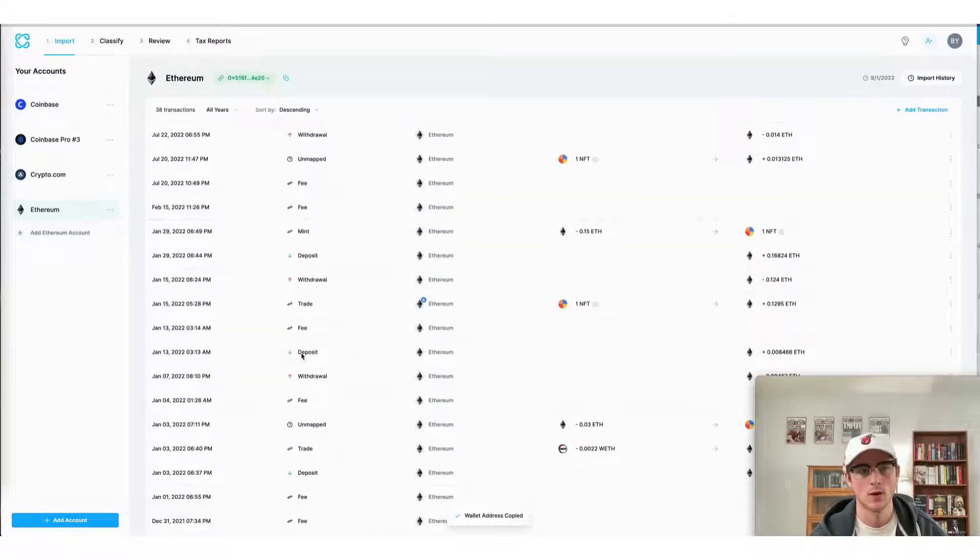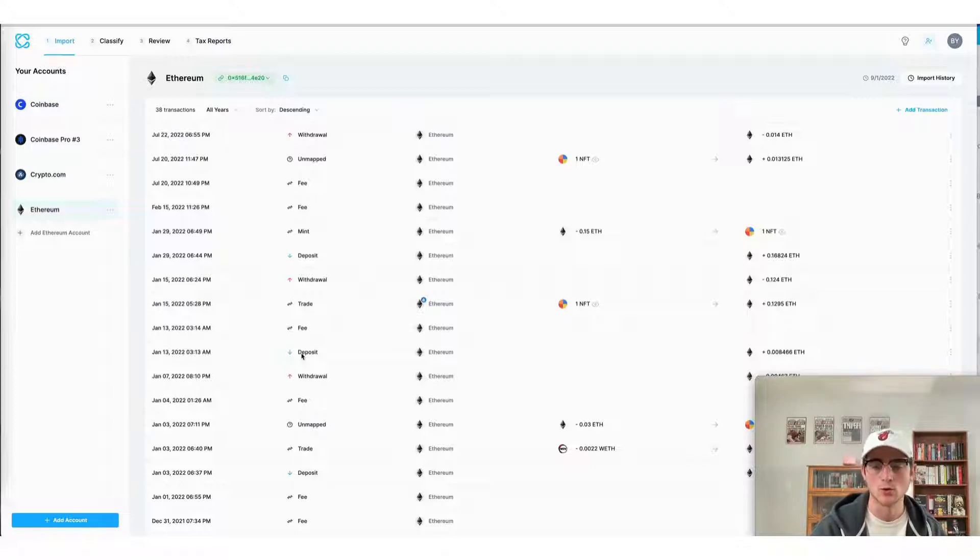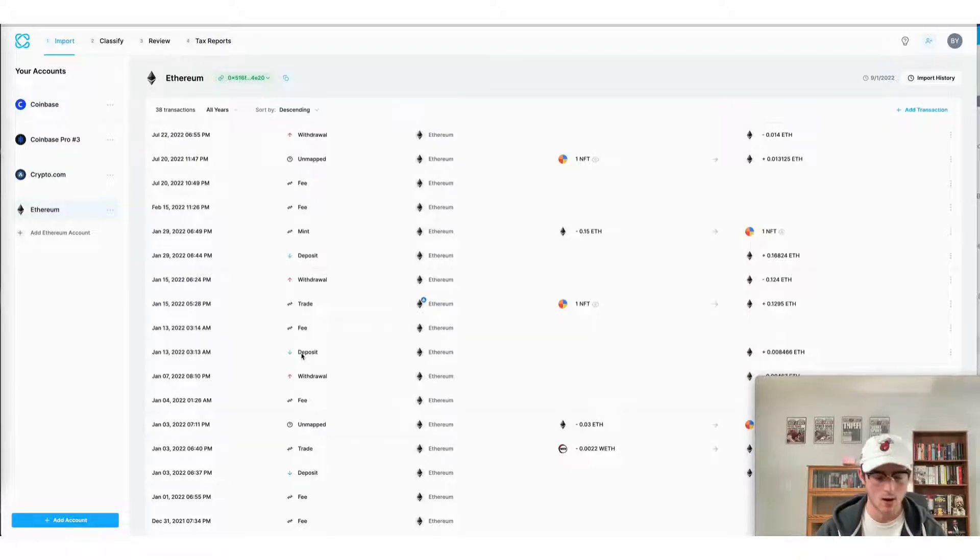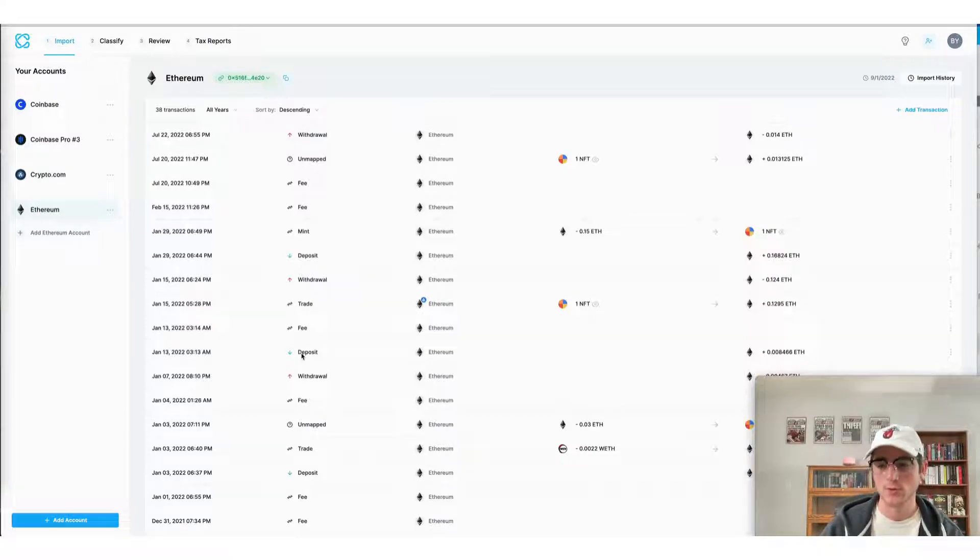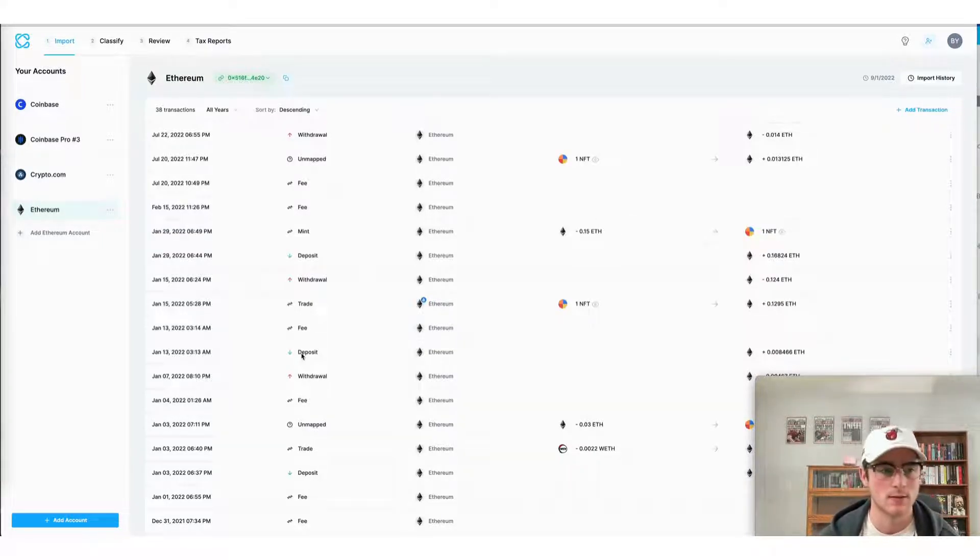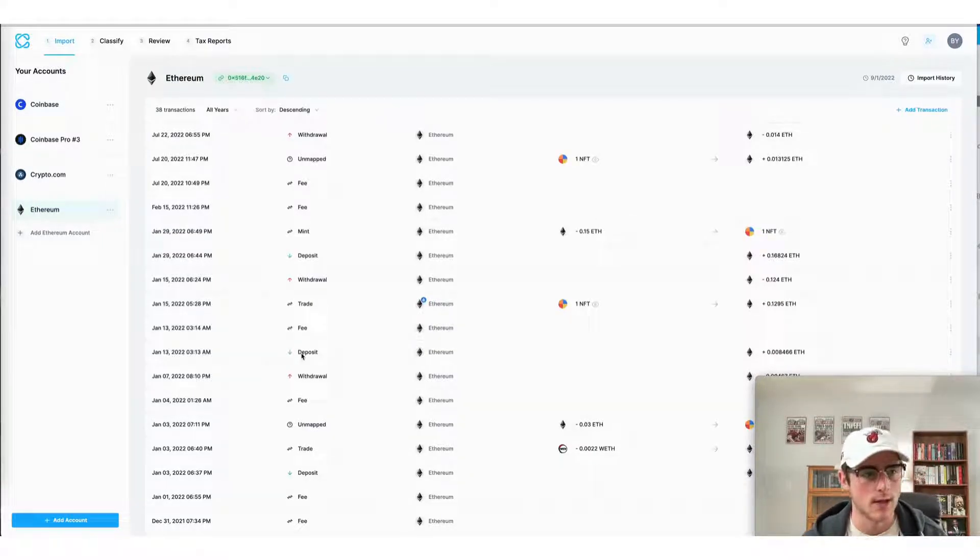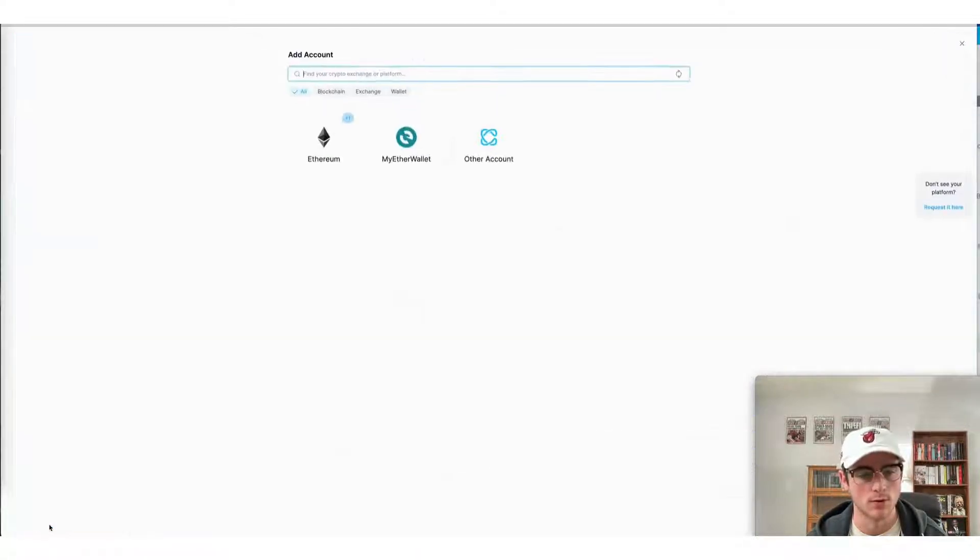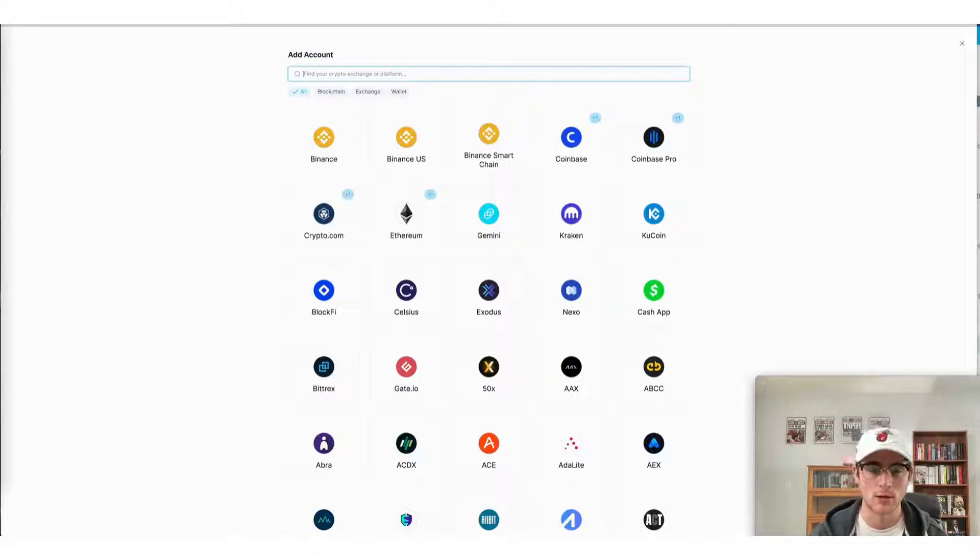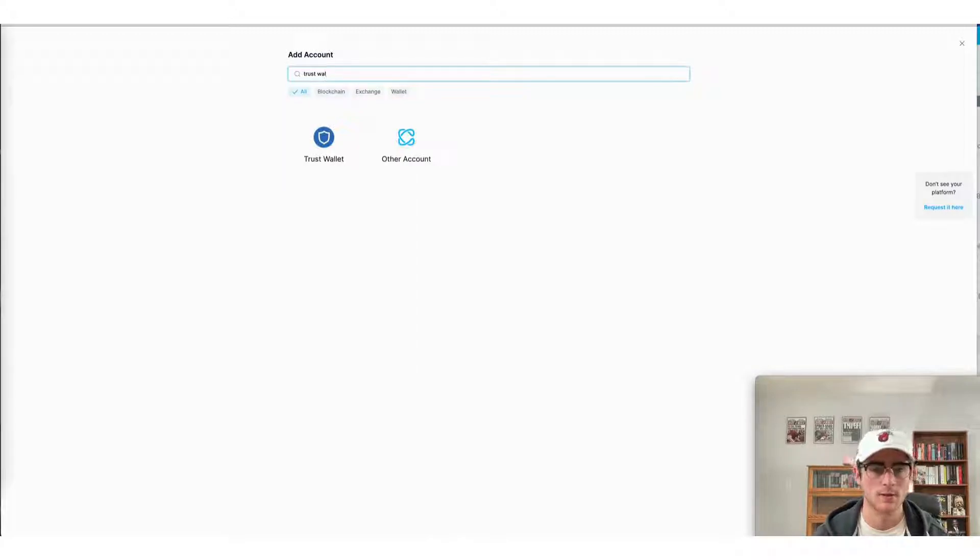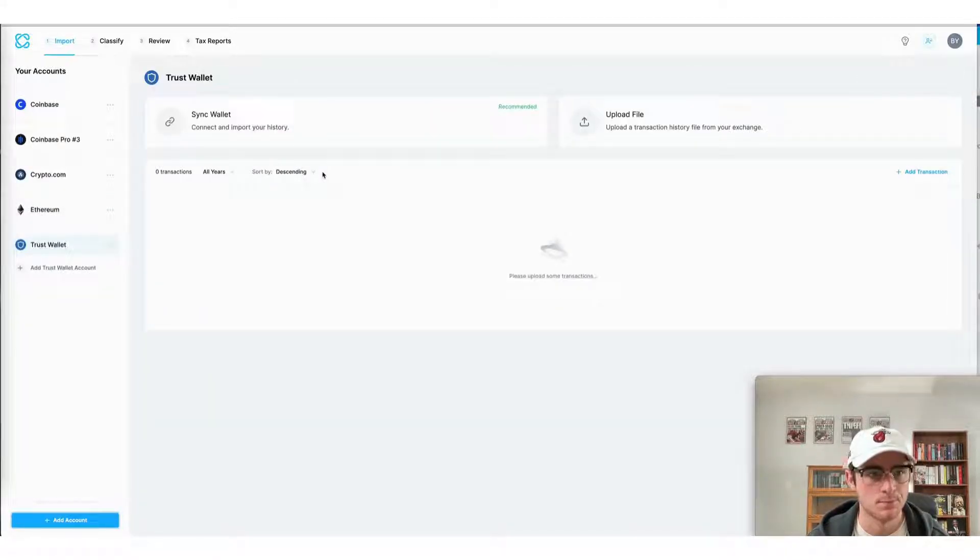Okay, now that we are in our CoinLedger accounts we can import our Trust Wallet transactions. Now as noted earlier, CoinLedger supports all of the blockchains utilized in the Trust Wallet app. In this case I'll demonstrate how to import my Bitcoin and Ethereum addresses from my Trust Wallet. You can repeat the process for your addresses and blockchains on your wallet as well.